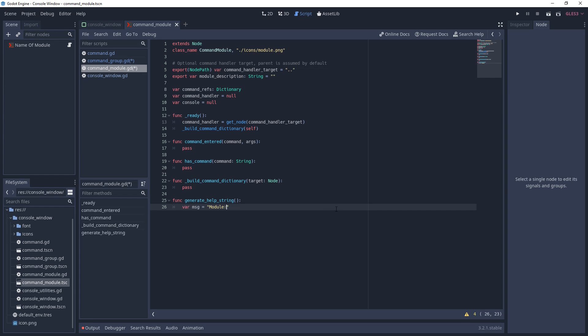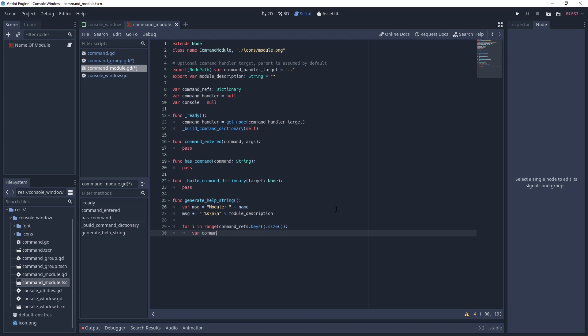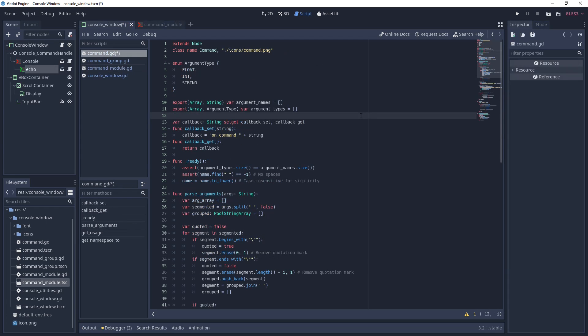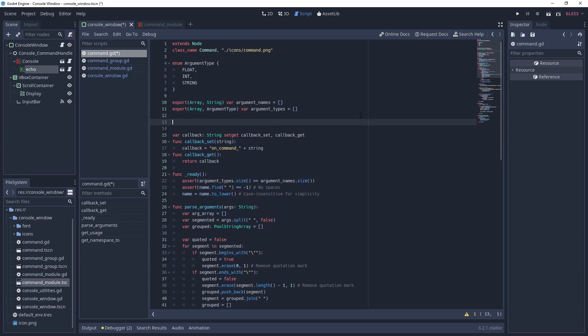Let's quickly tackle the simpler functions first. Generate help string should be pretty self-explanatory, though we do need to go back to the command node and export a help variable. I'm showing you this now because it's totally planned and not something I forgot to do until now.